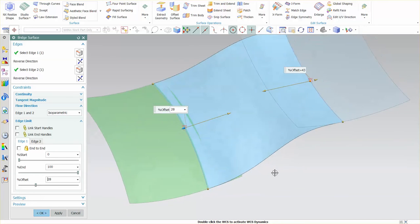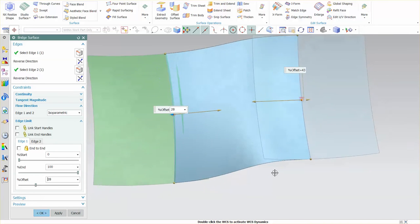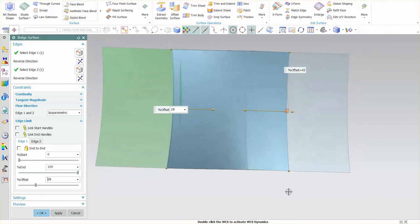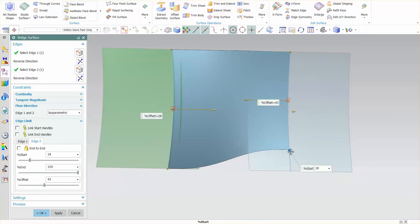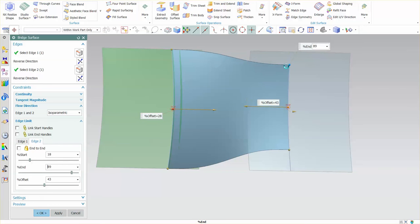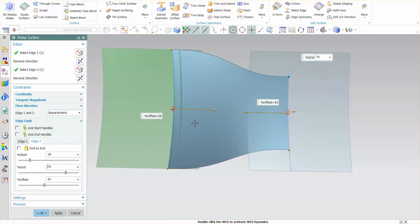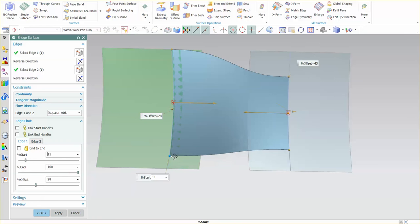Next thing that I can do as well is I can grab these handles at the start and end points and drag these to their own independent positions.